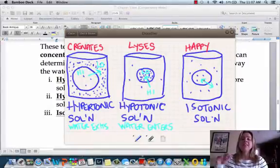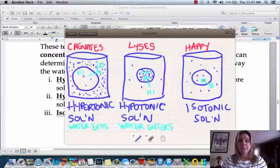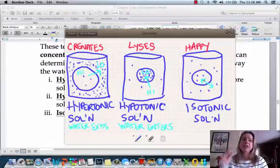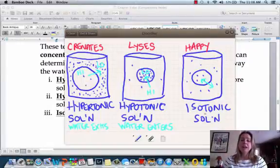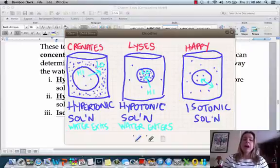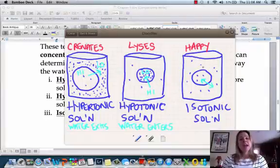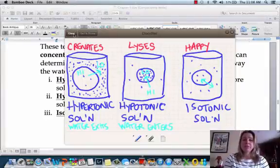I should mention, this is in the case of animal cells — plant cells are a totally different situation. Animal cells like to be in an isotonic solution. In a hypertonic solution they crenate and look like a raisin. In a hypotonic solution they take on so much water they could explode. Animal cells are happiest in an isotonic solution.